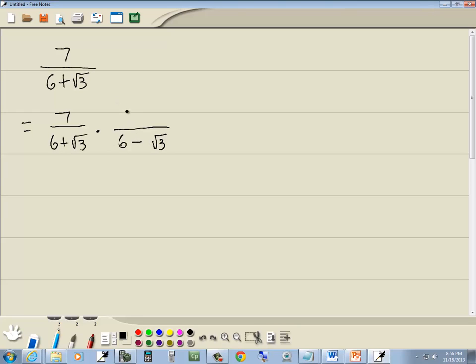Now whatever we multiply by the bottom we have to multiply by the top. So up on top we got 7 times 6 minus square root of 3.